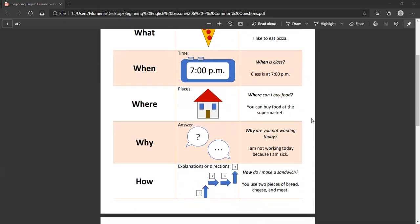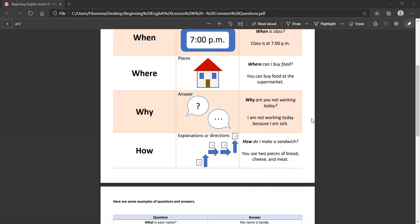Where. Where refers to places. Where can I buy food? You can buy food at the supermarket. You will often hear where when people are asking for directions. Where is the post office? The post office is next to the library.